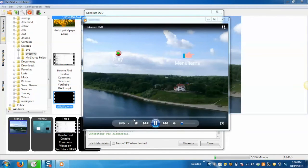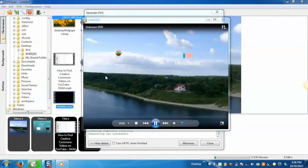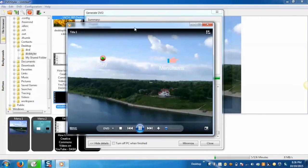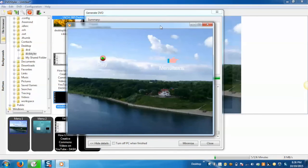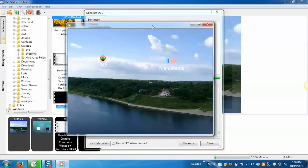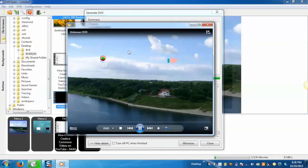Now once the DVD gets generated successfully it will open the DVD automatically. Or else you can also open the DVD by navigating to the path you have provided before generating the DVD and can open the DVD from there.